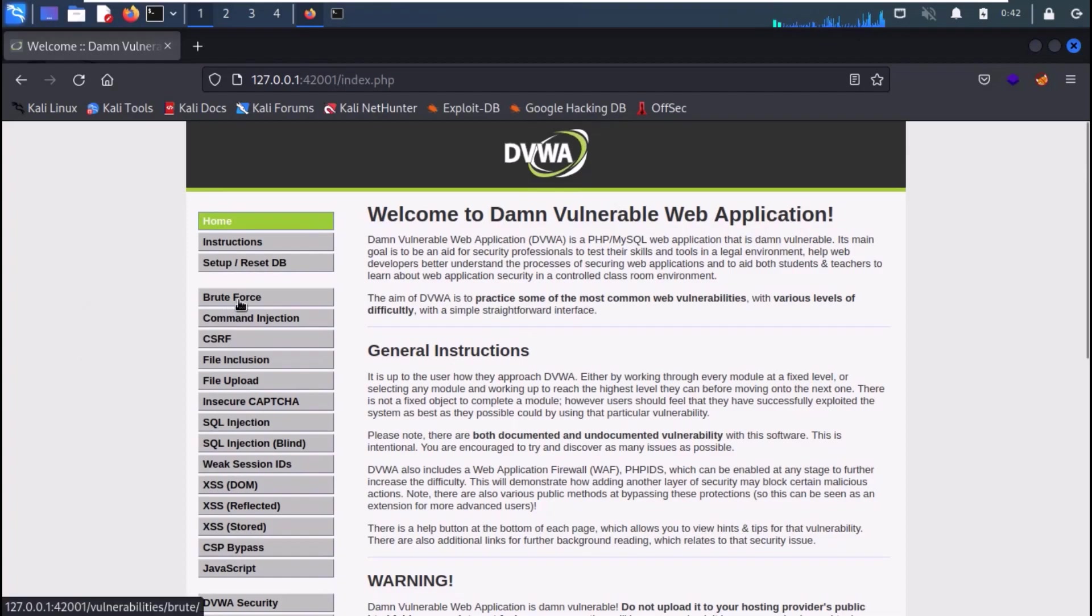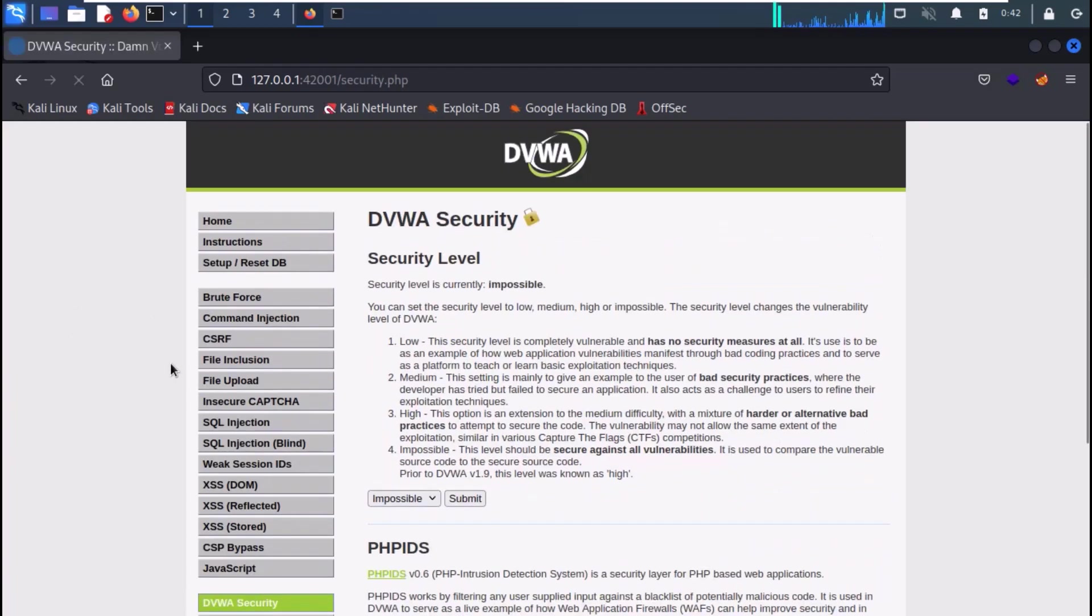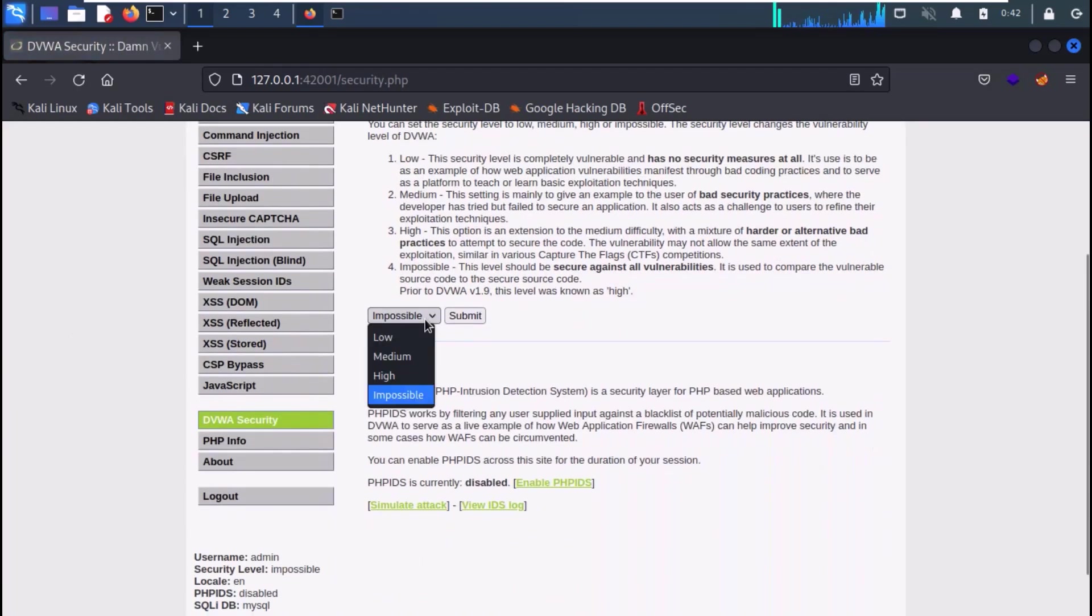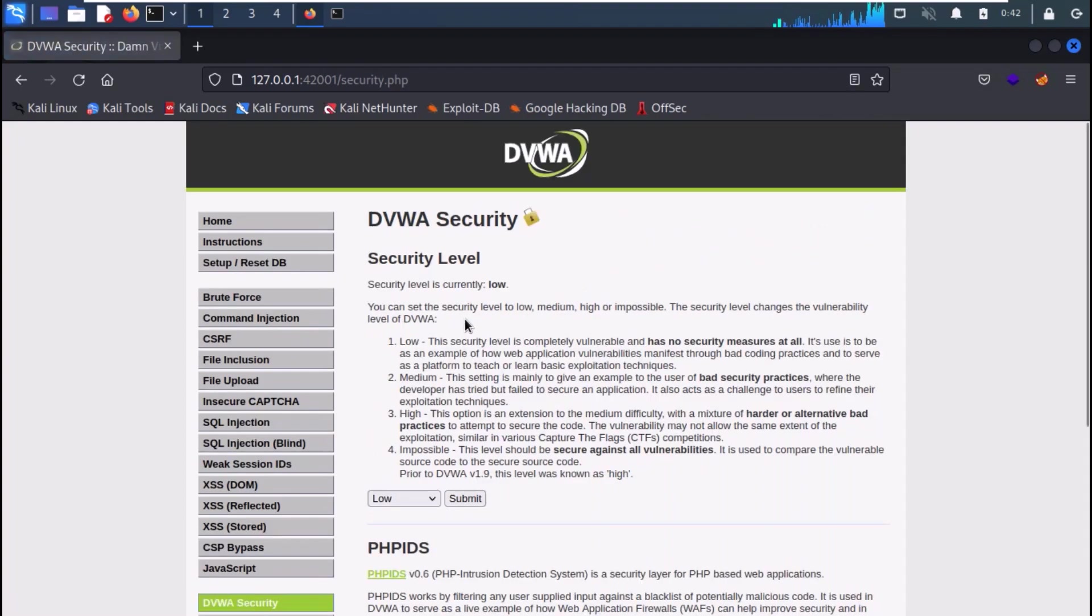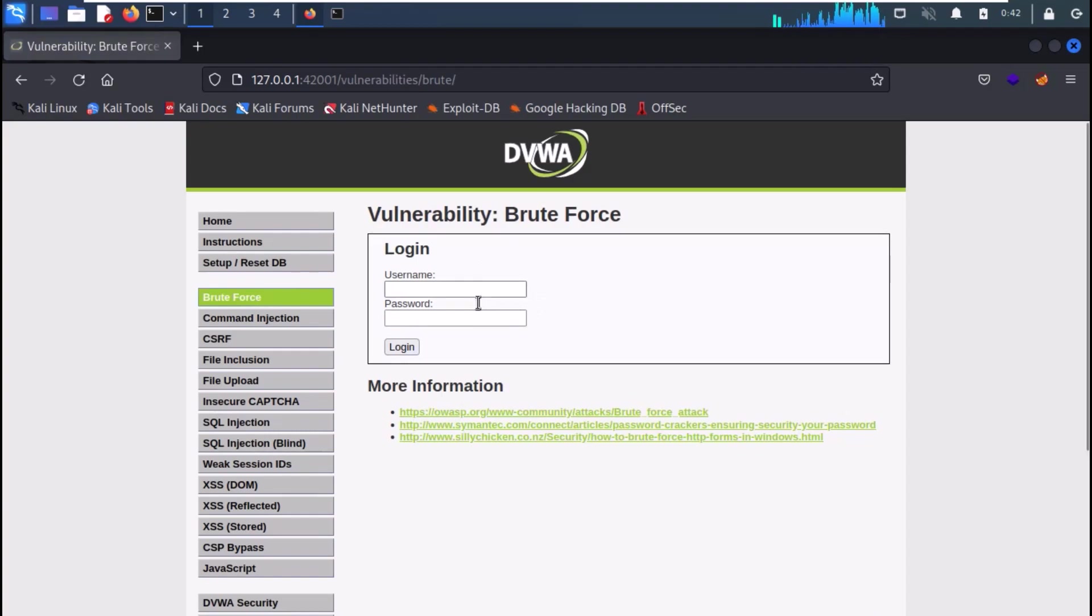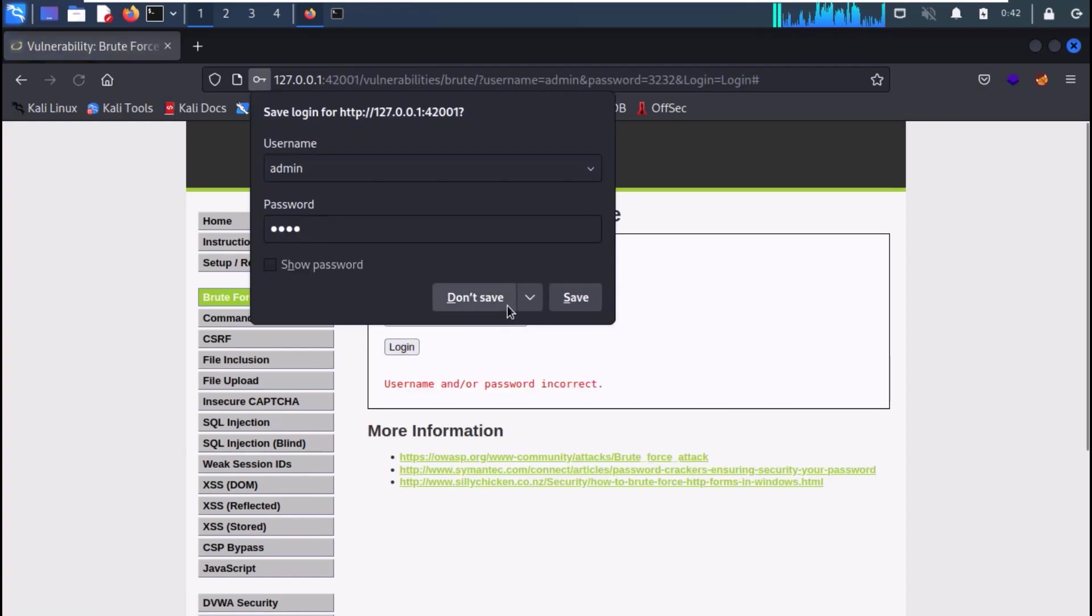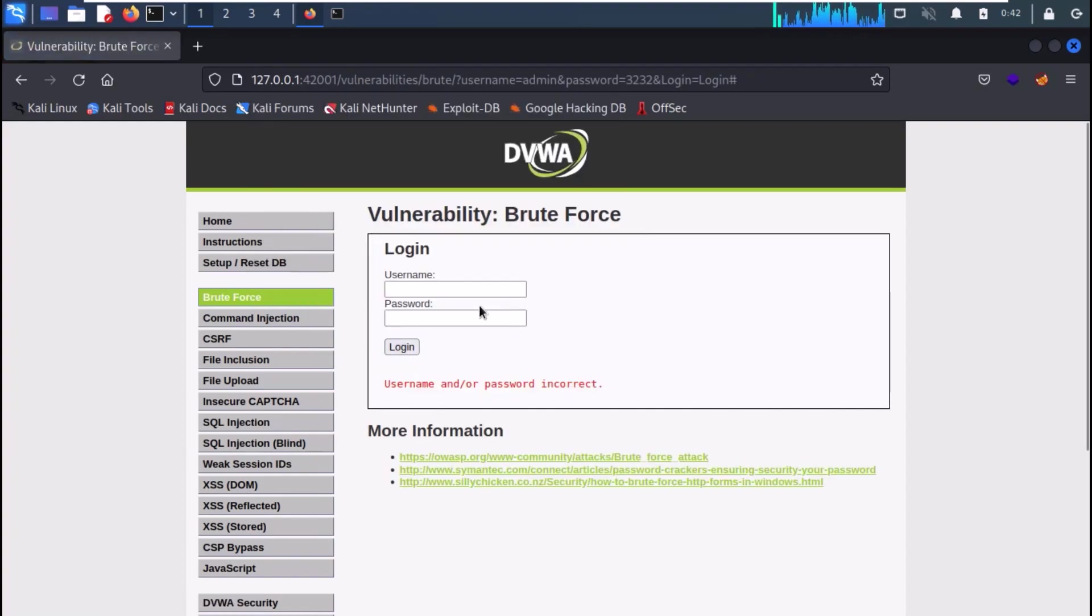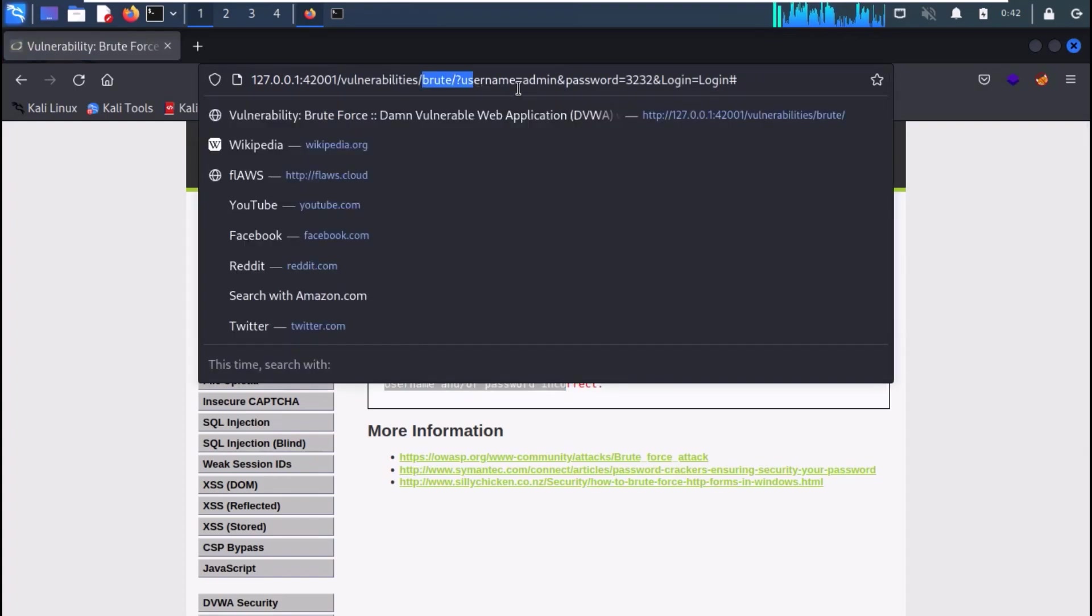So on your Kali machine, you can see DVWA web application. Just change the security level to low. Now select the brute force tab. And you can see a login form. If you try to login with the wrong credentials, you will get the error username and password incorrect. And if you look at the URL, you will see the complete URL, which indicates that it is a GET request.